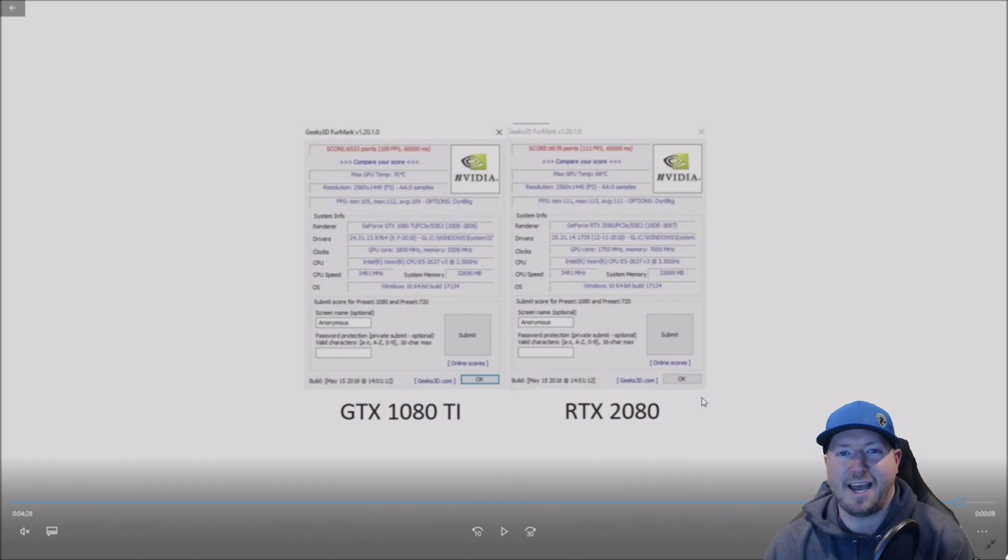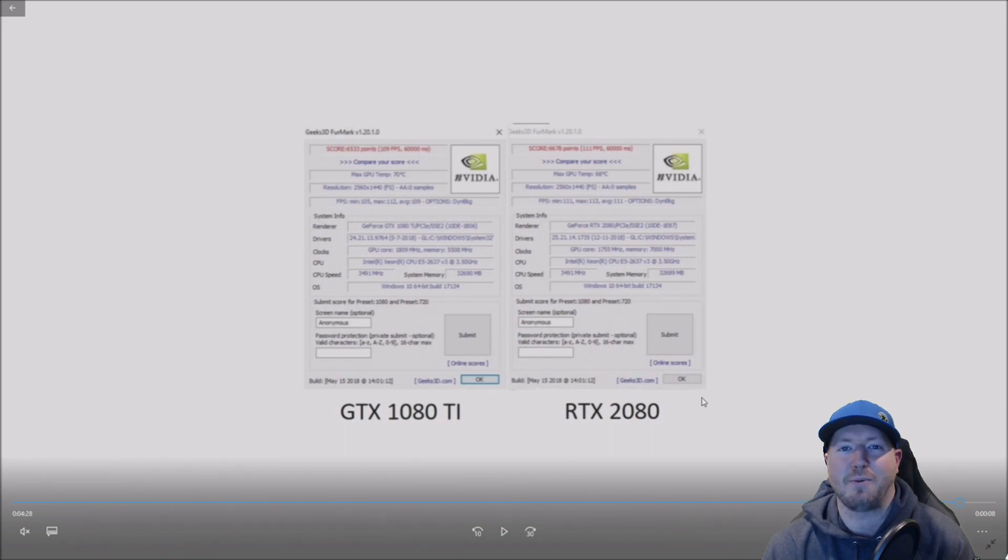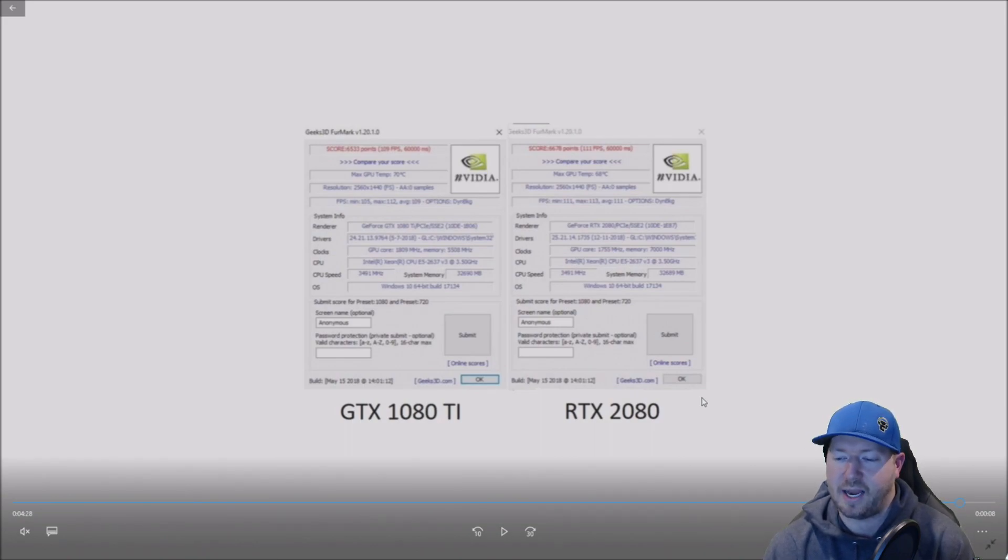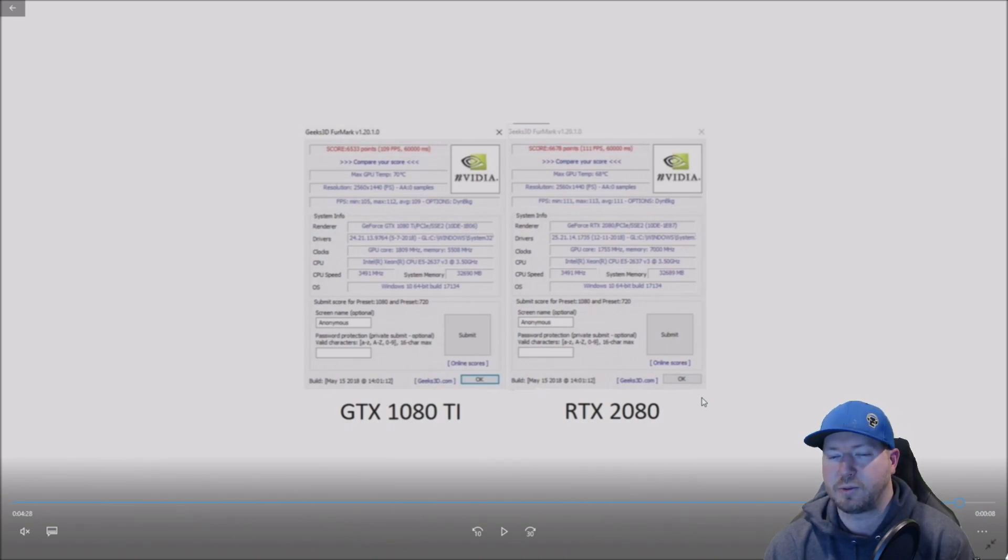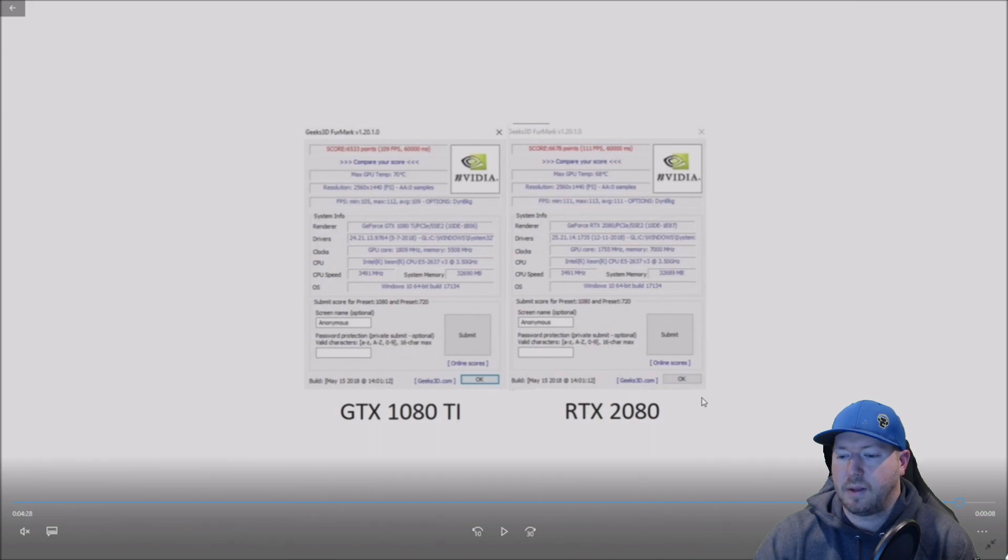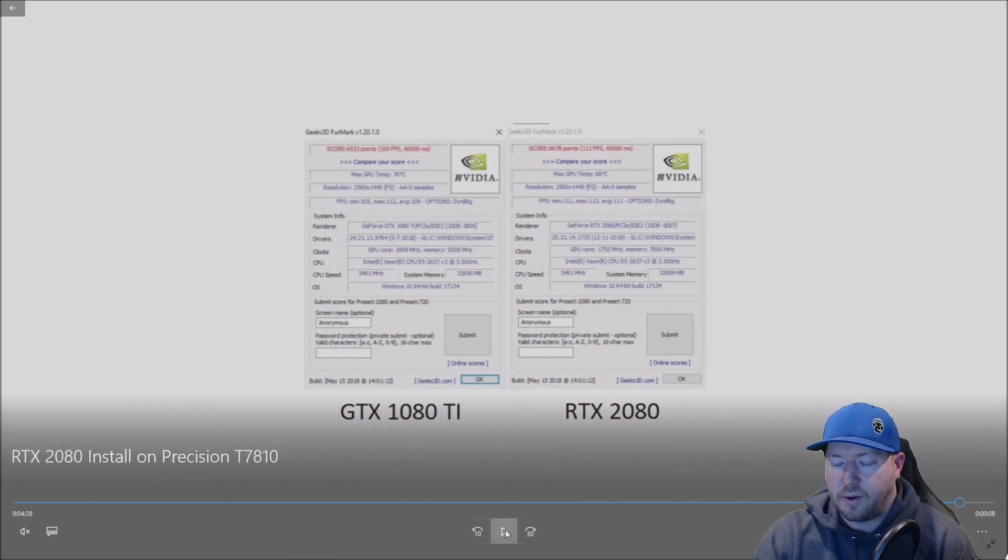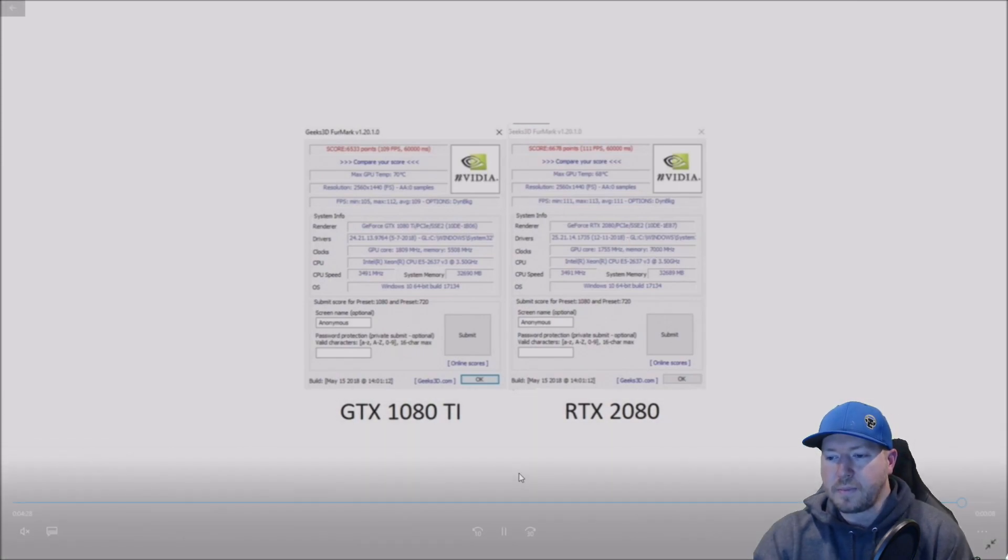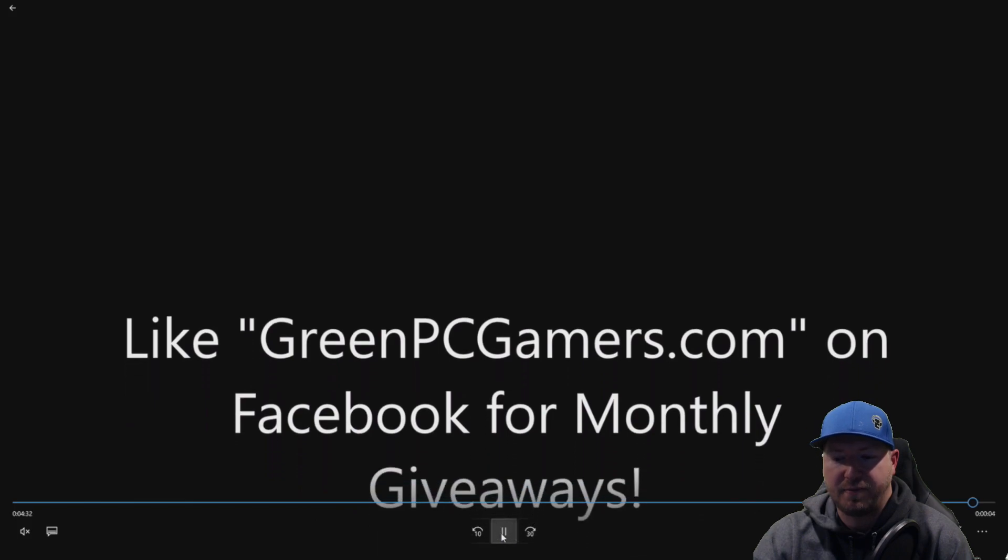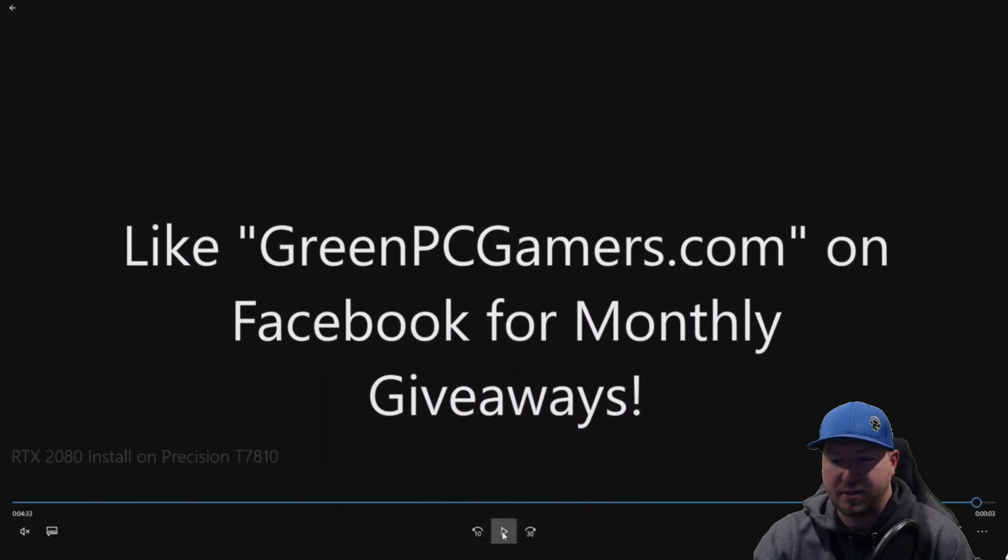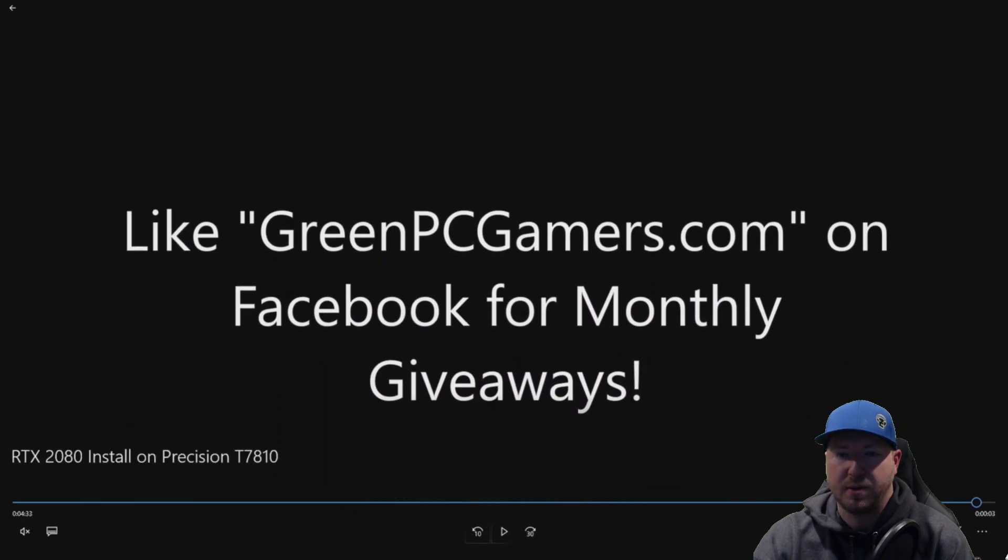If you already have a 1080 Ti, this just shows you it's not worth upgrading from a 1080 Ti to a RTX 2080. You probably want to go to a RTX 2080 Ti, which we'll be doing in a later video. So, all in all, pretty good card. Pretty easy to install if you have the adapters like we show you.